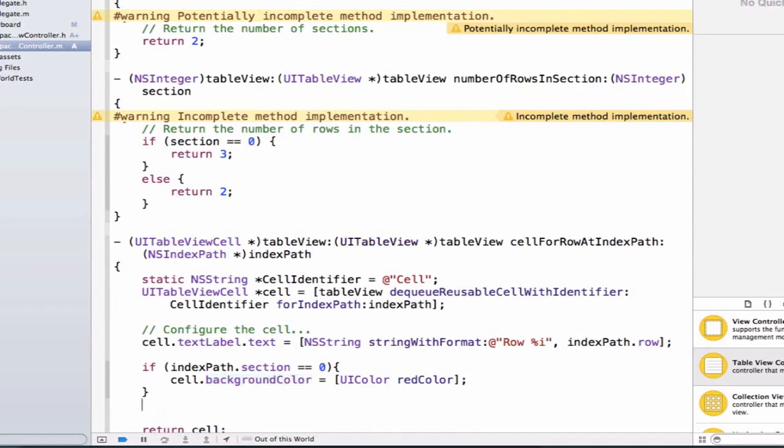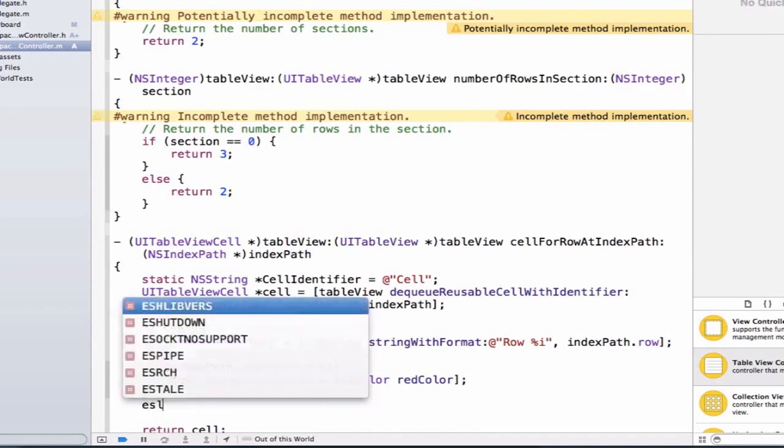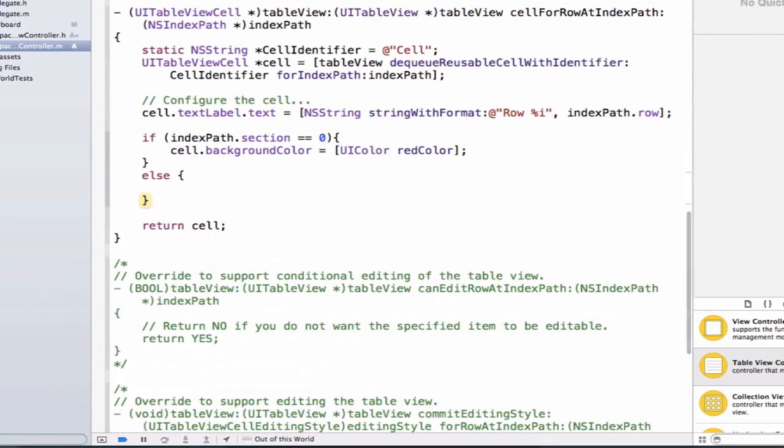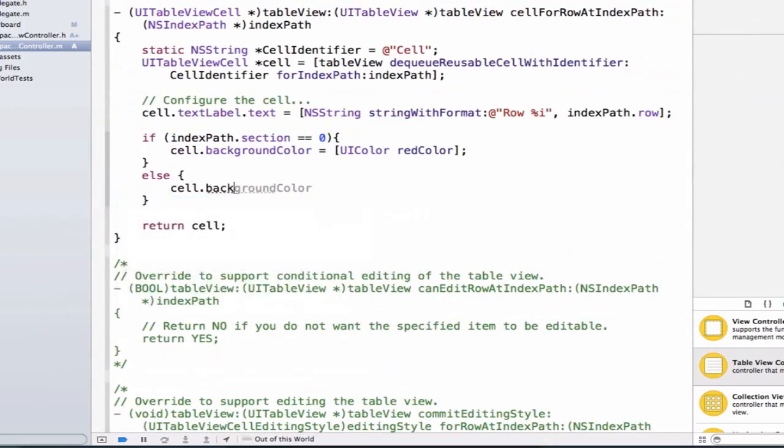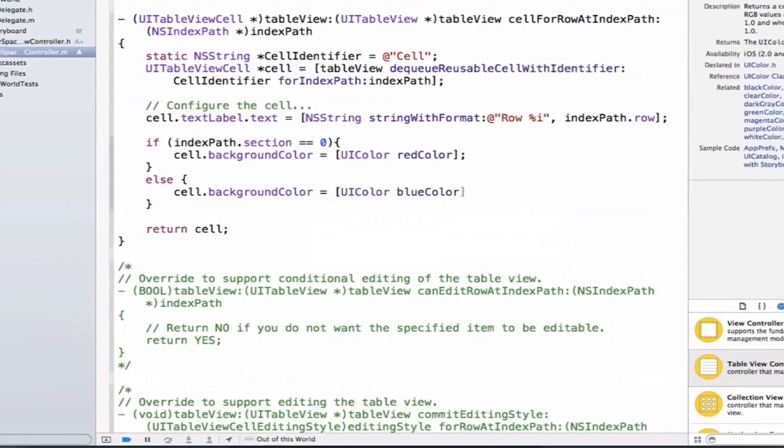We can also add an else statement below it, and we'll say cell.backgroundColor equals UIColor.blueColor.